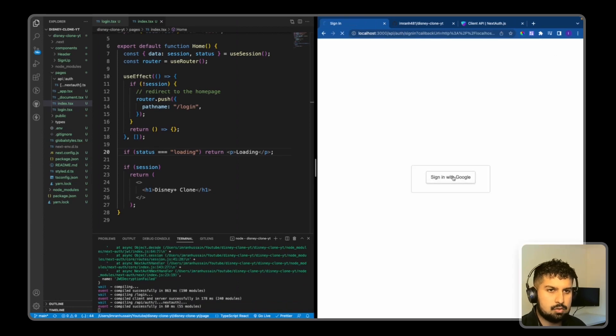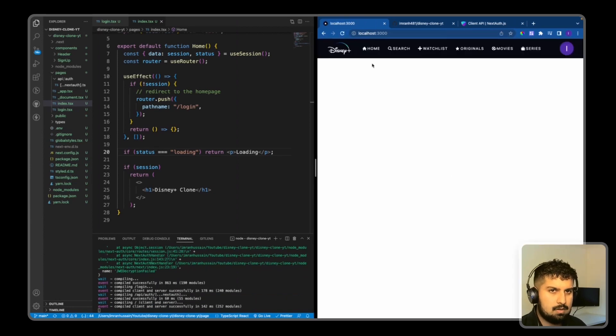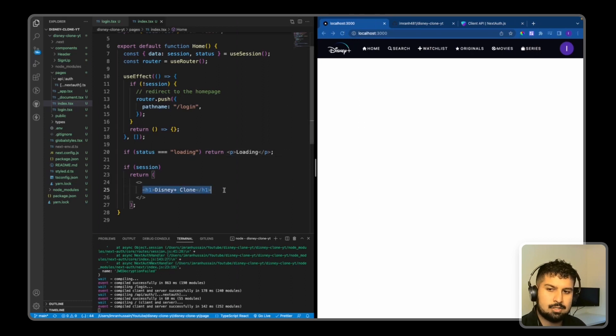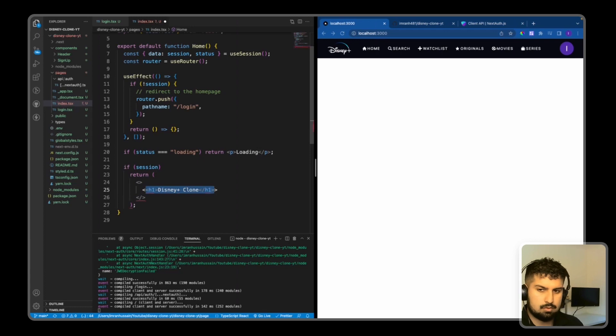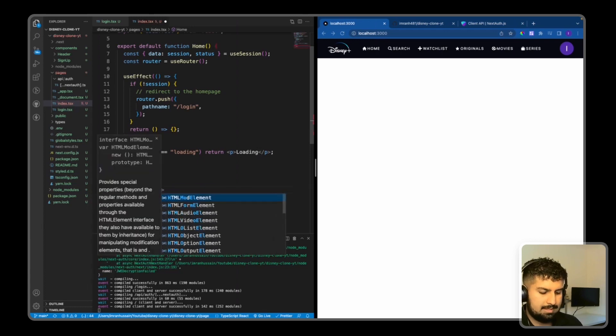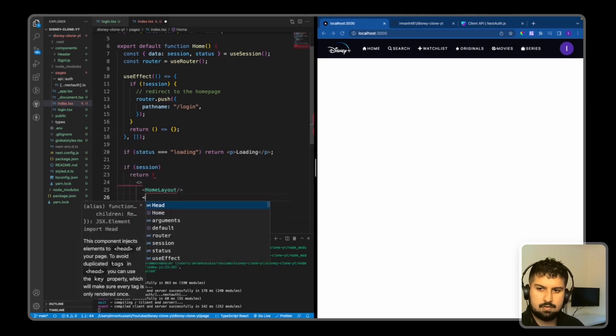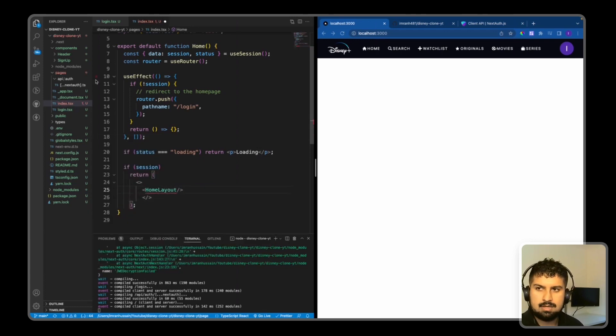Sign in with Google, and now I'm on the home page like so. And what I want to do is I want to create a new component in here called HomeLayout.